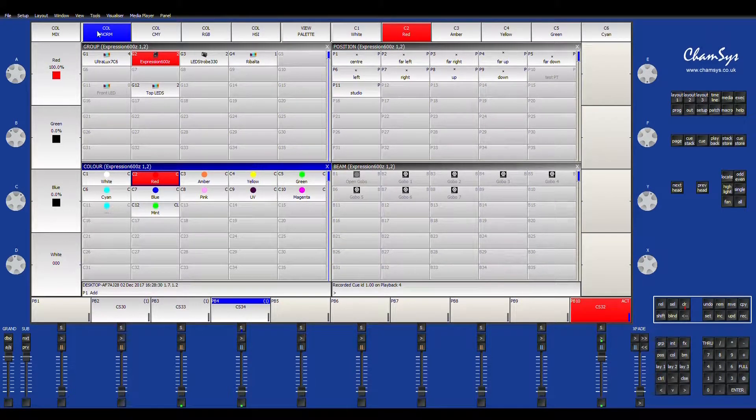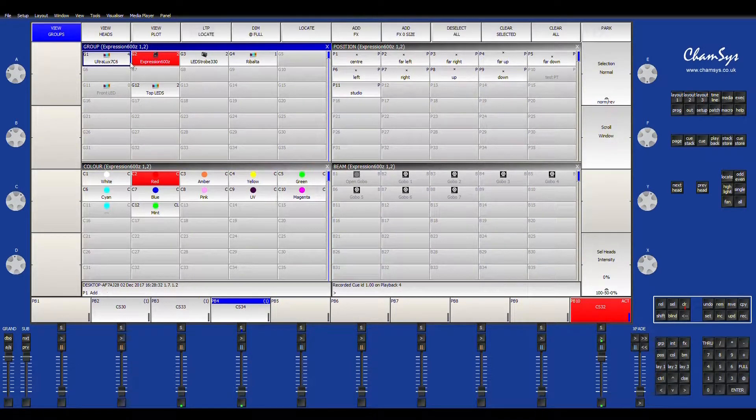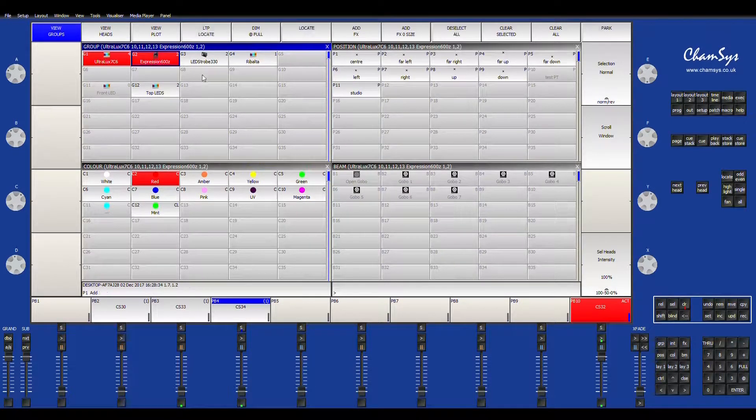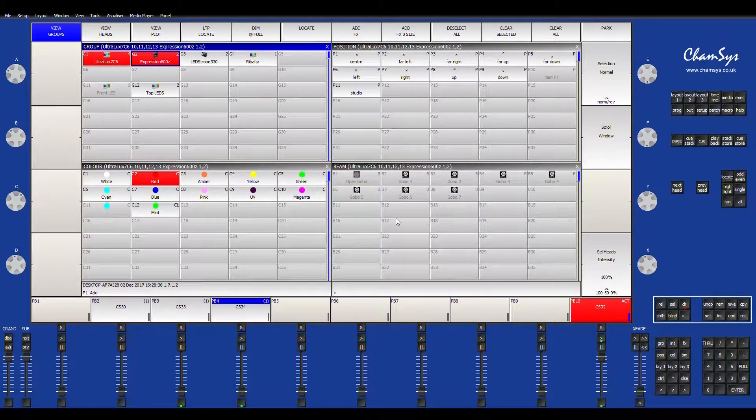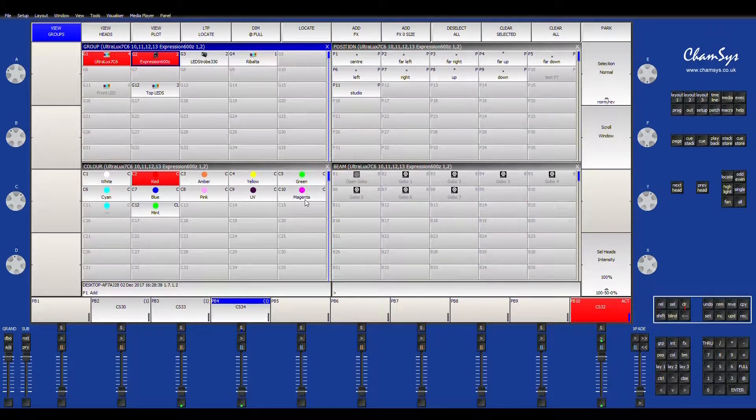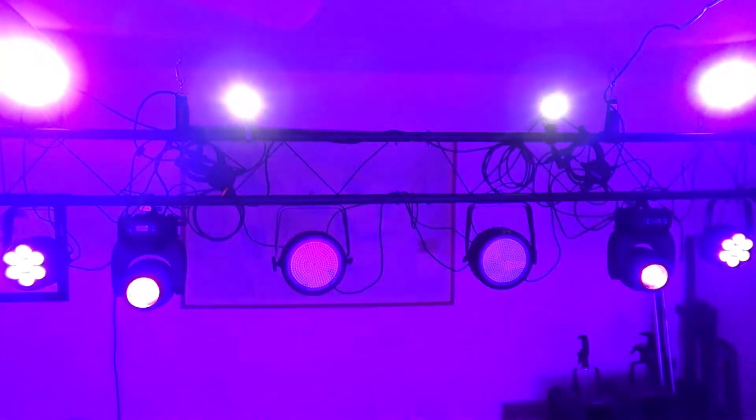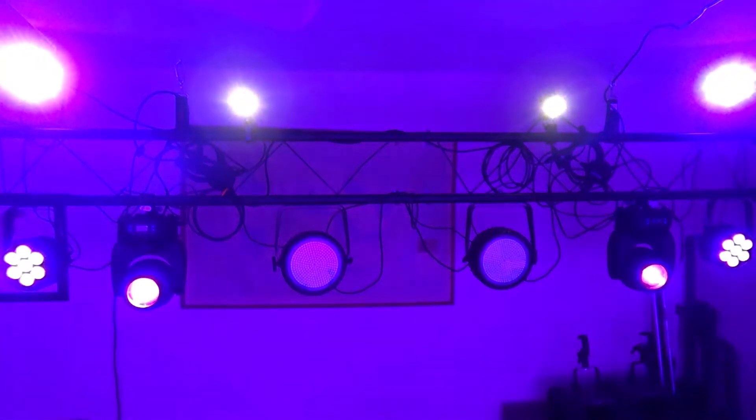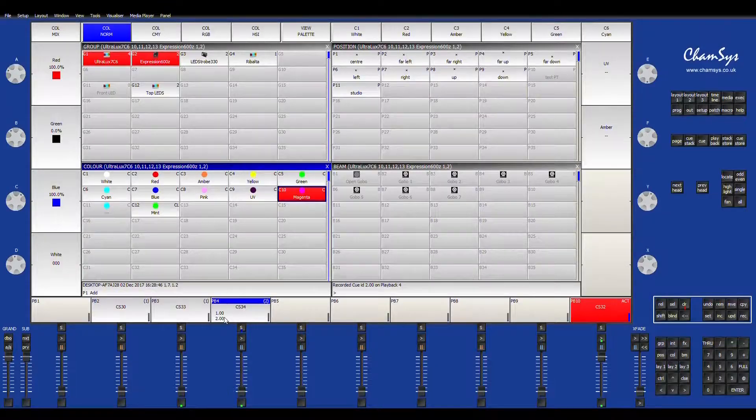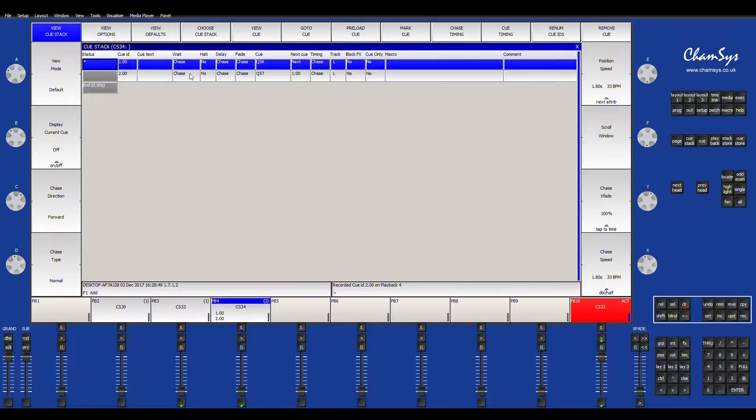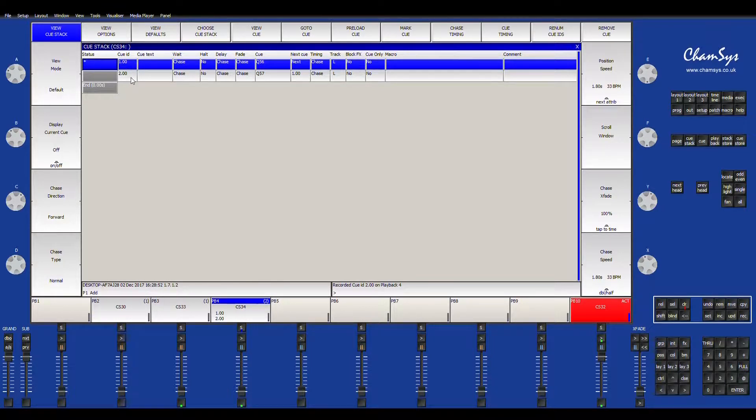I'm just going to go ahead and select both sets of fixtures so it'll be quicker. I'm going to change my light now to magenta. Record that and tap onto that queue bank so that you're adding a second queue, one and two to your queue stack.